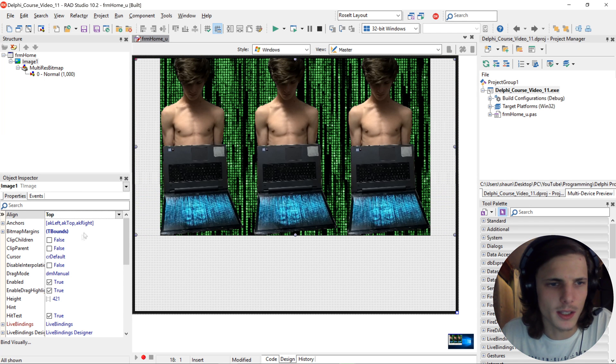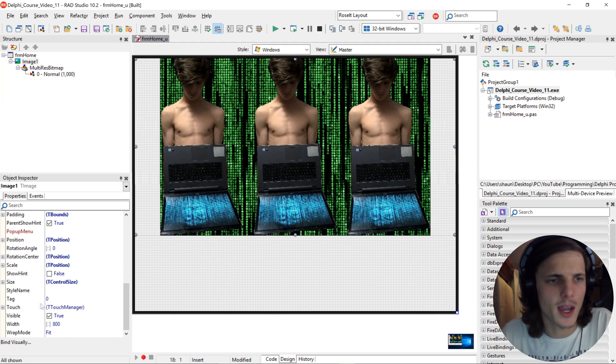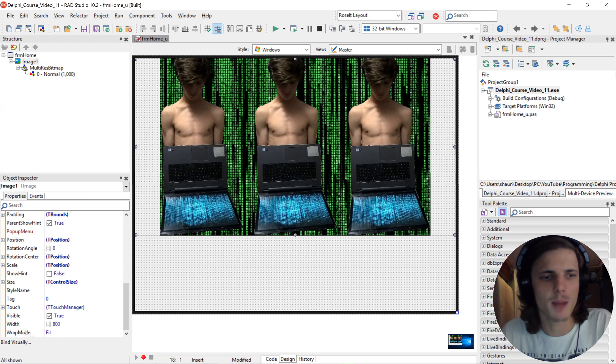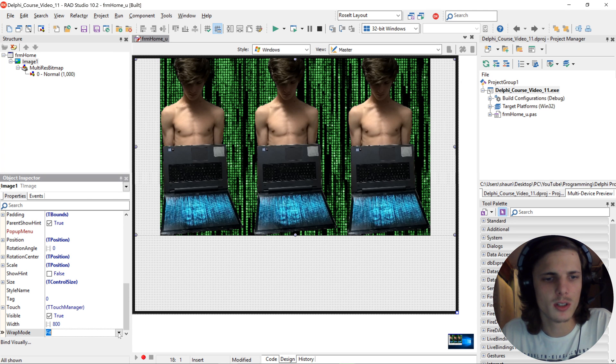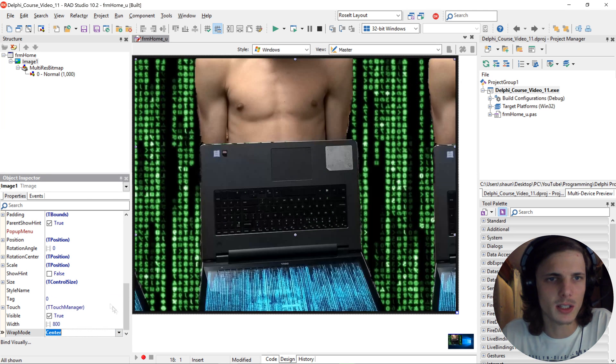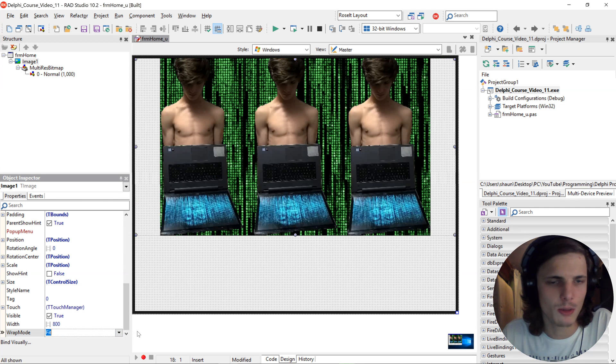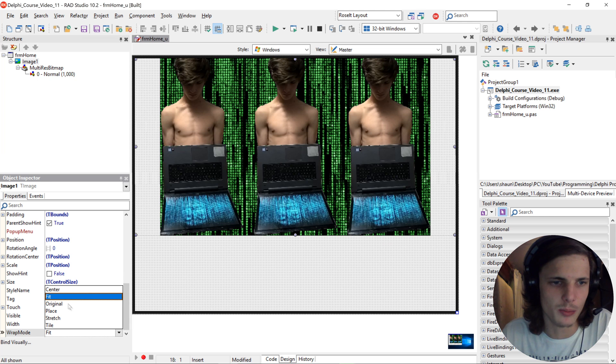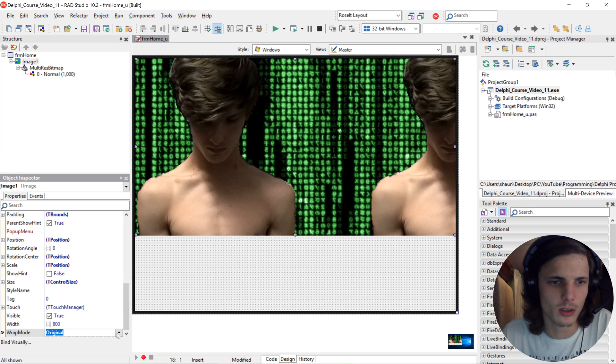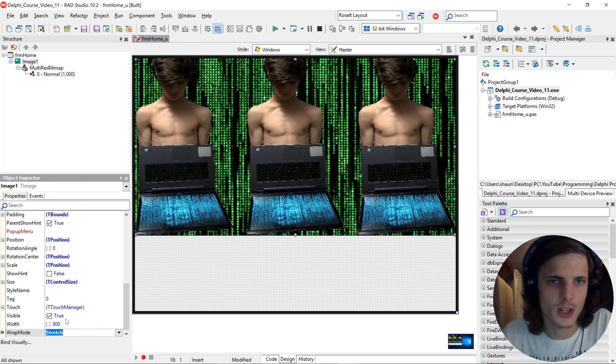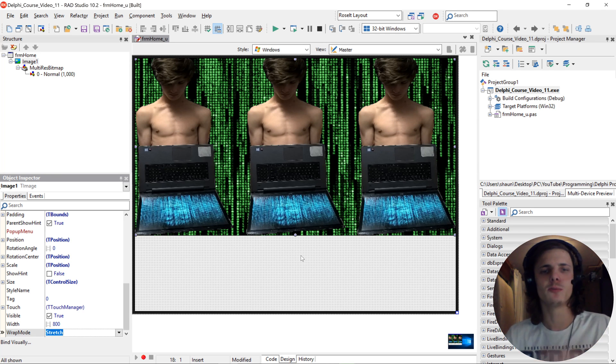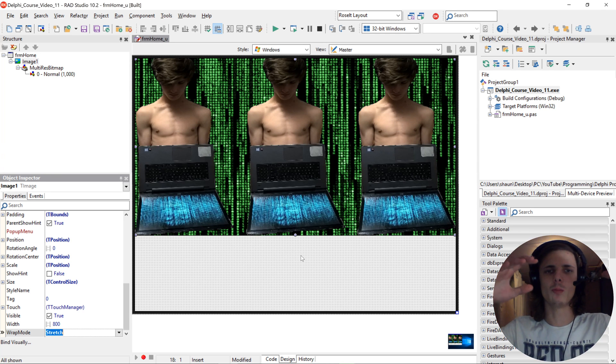Okay, then here in the properties you can also go down and you will see a wrap mode. So you can set this to maybe center or fit which is the default, you can put it to original, to place, to stretch. I'm going to put mine on stretch because it takes the full width and height of the image and stretches the bitmap image towards that size.